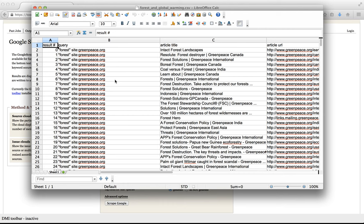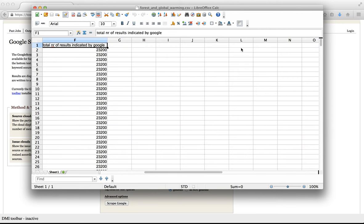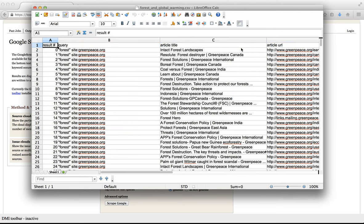Et voila! Here are the results for our queries. We see the result number, a query, the article title, the article URL, the article description or the Google snippet and the number of results indicated by Google for that query.